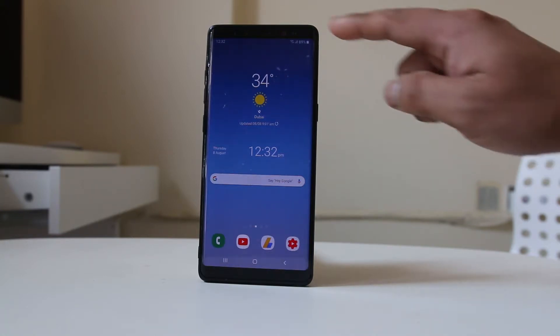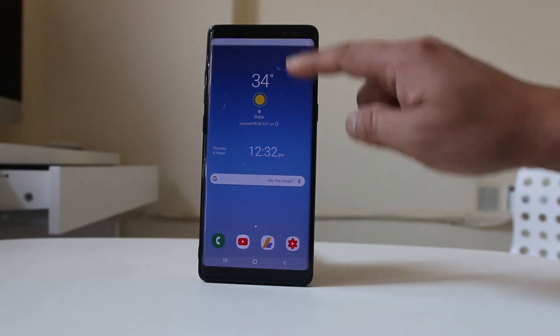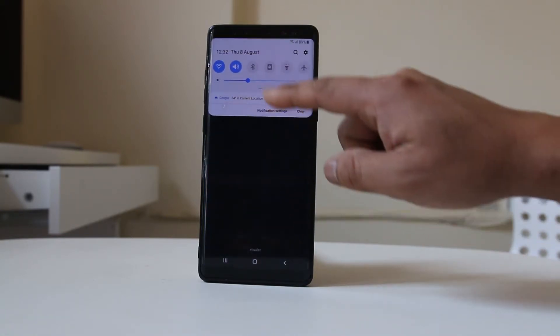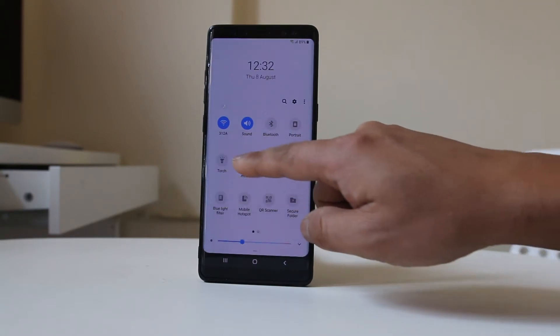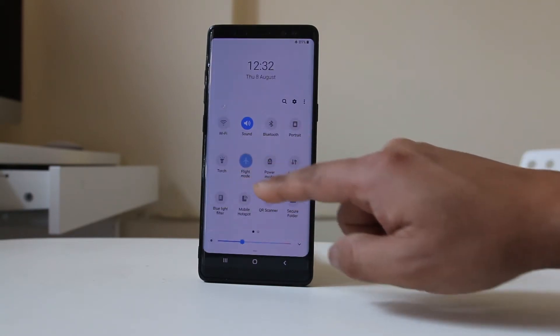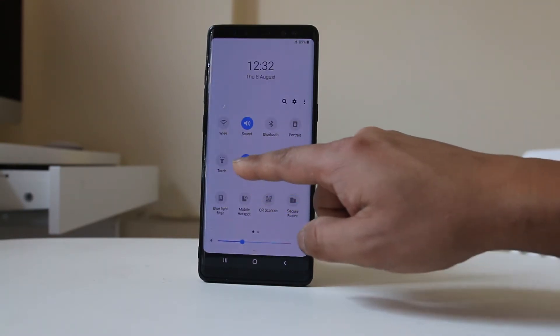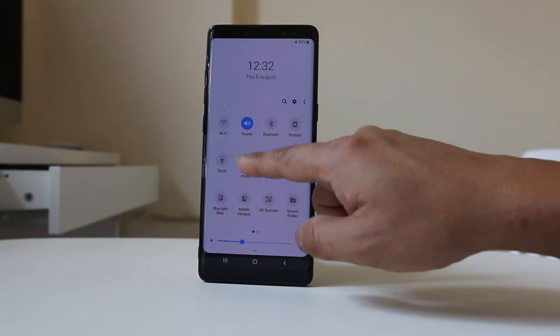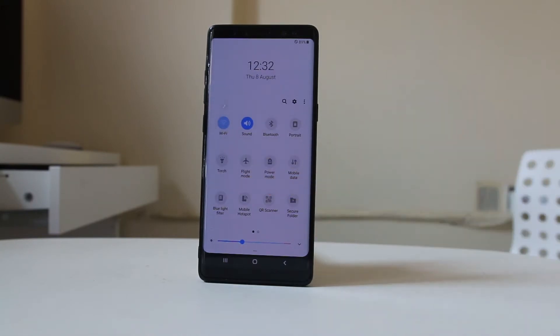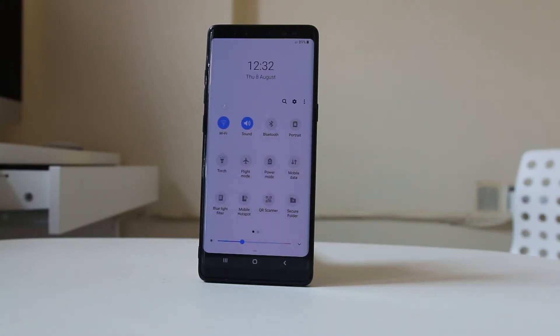The next thing is swipe from the top of the screen and then toggle flight mode on and off to check if your device can connect to the network.